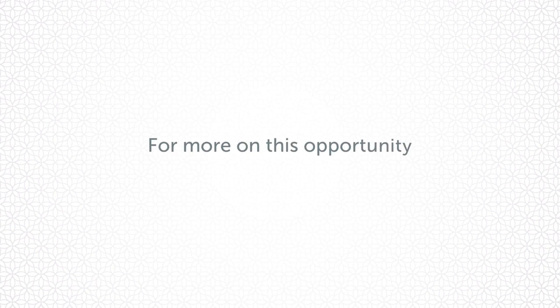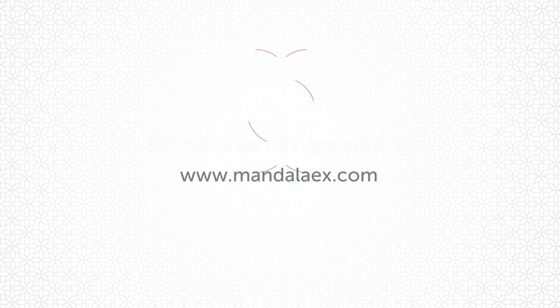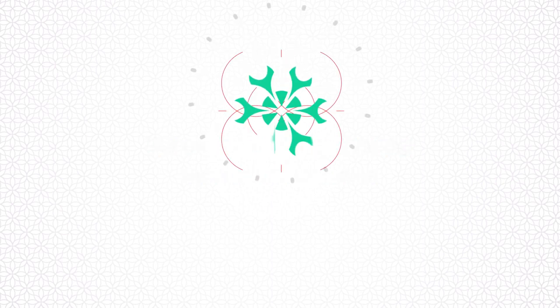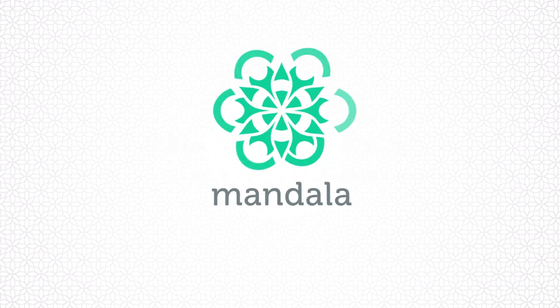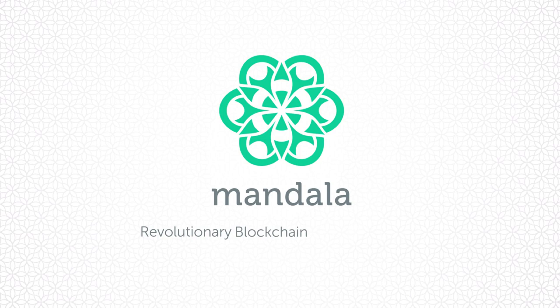For more on this opportunity, please visit www.mandalax.com. The Mandala Exchange: Revolutionary Blockchain Asset Exchange.